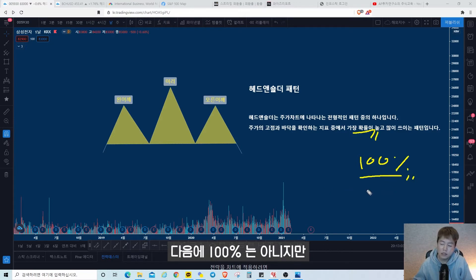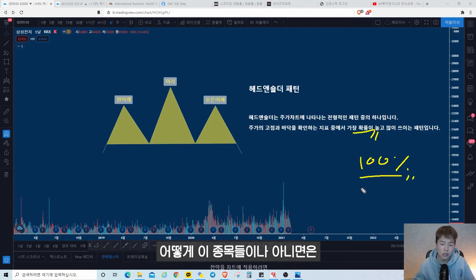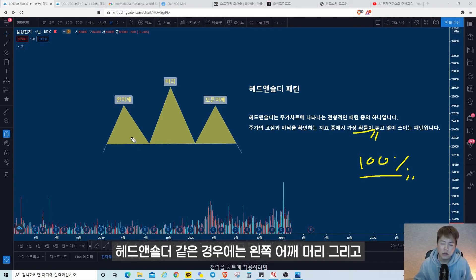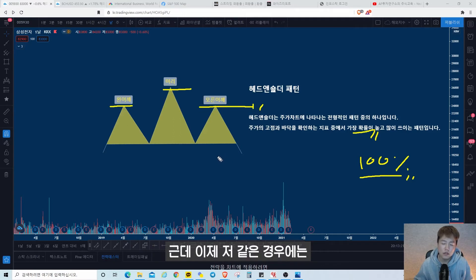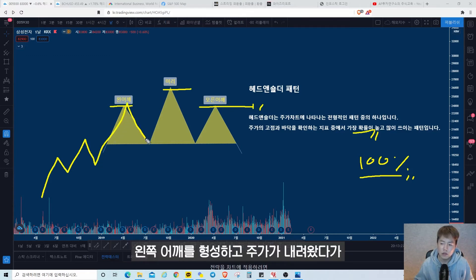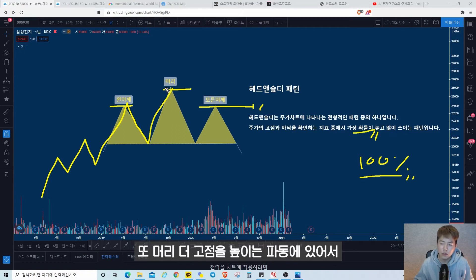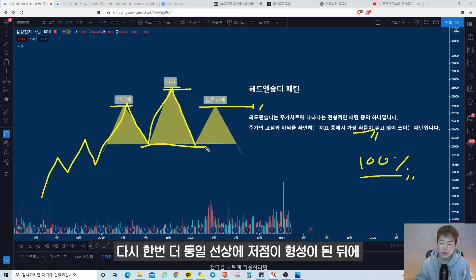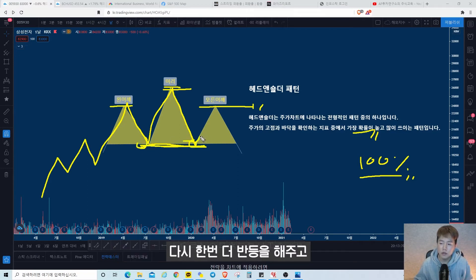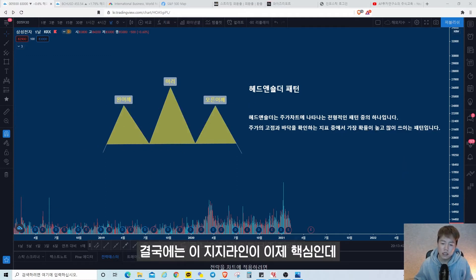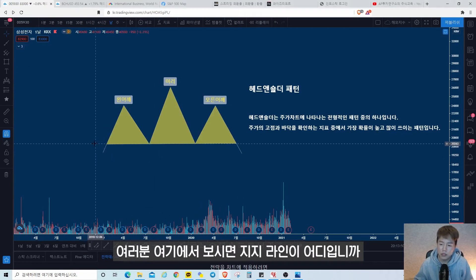100%는 아니지만 어떻게 주식 매매에 써먹을 수 있는지 설명드리겠습니다. 헤드앤숄더는 왼쪽 어깨, 머리 그리고 오른쪽 어깨로 이루어져 있는데요. 주가가 올라오다가 왼쪽 어깨를 형성하고 내려왔다가 머리, 즉 더 고점을 높이는 파동이 형성되고, 다시 동일 저점이 형성된 뒤 반등해서 오른쪽 어깨가 나오게 됩니다.